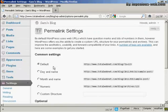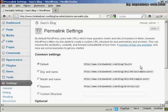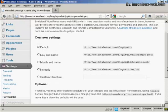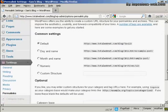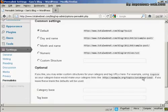And you can see the settings that they have. By default, it's just the URL and then a number, and it's not particularly search engine friendly. So what you want to do is to have a custom structure, so click here where it says Custom Structure.